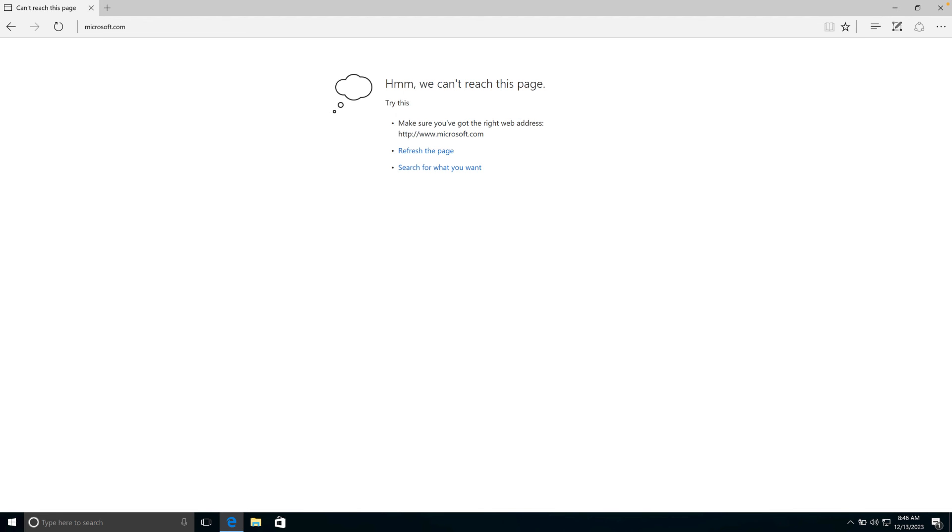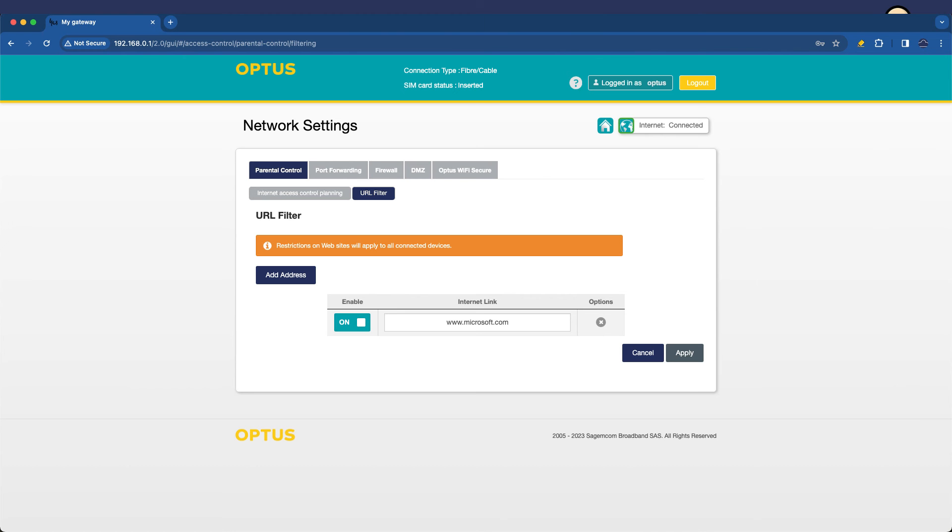And also keep in mind, this blocks absolutely every device that is connected on your home network. It is a useful sledgehammer approach to blocking internet access.